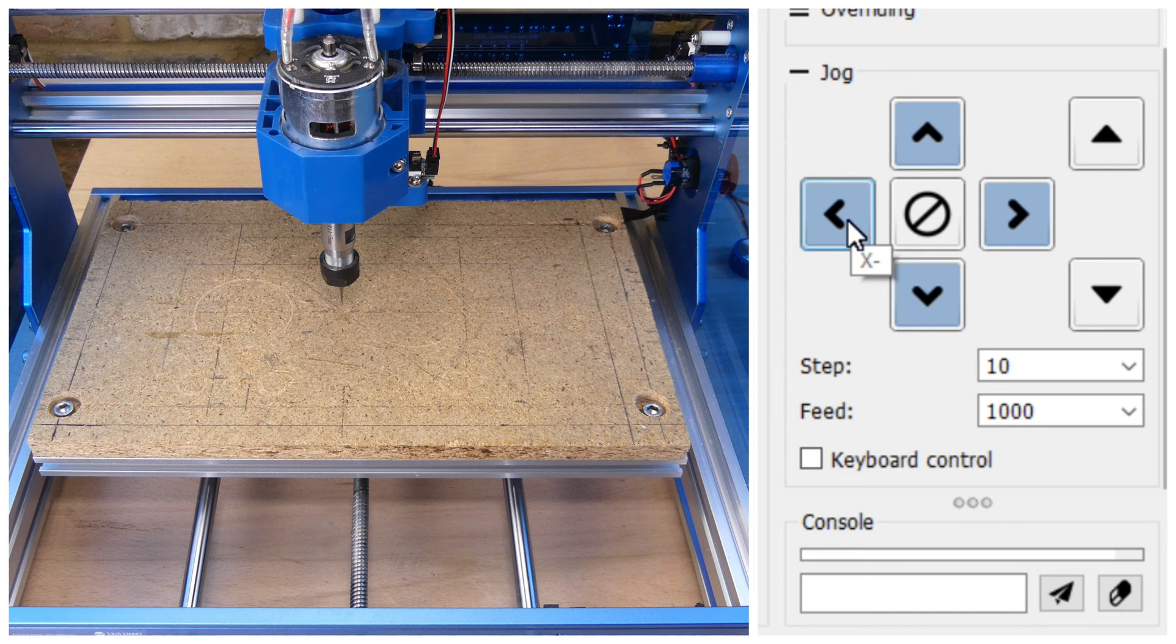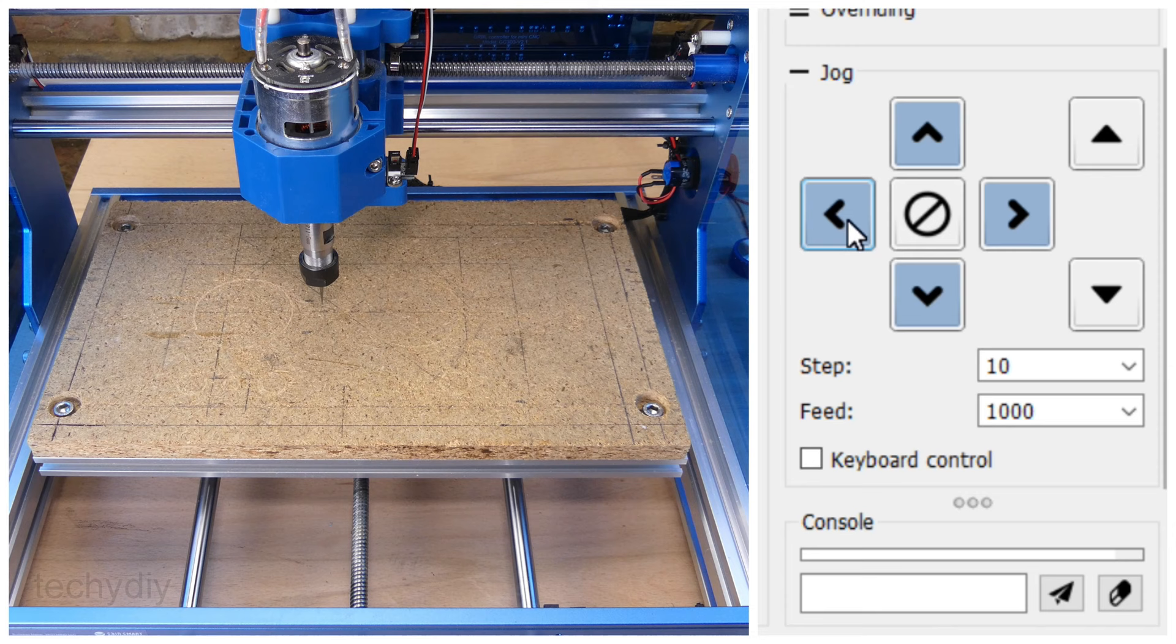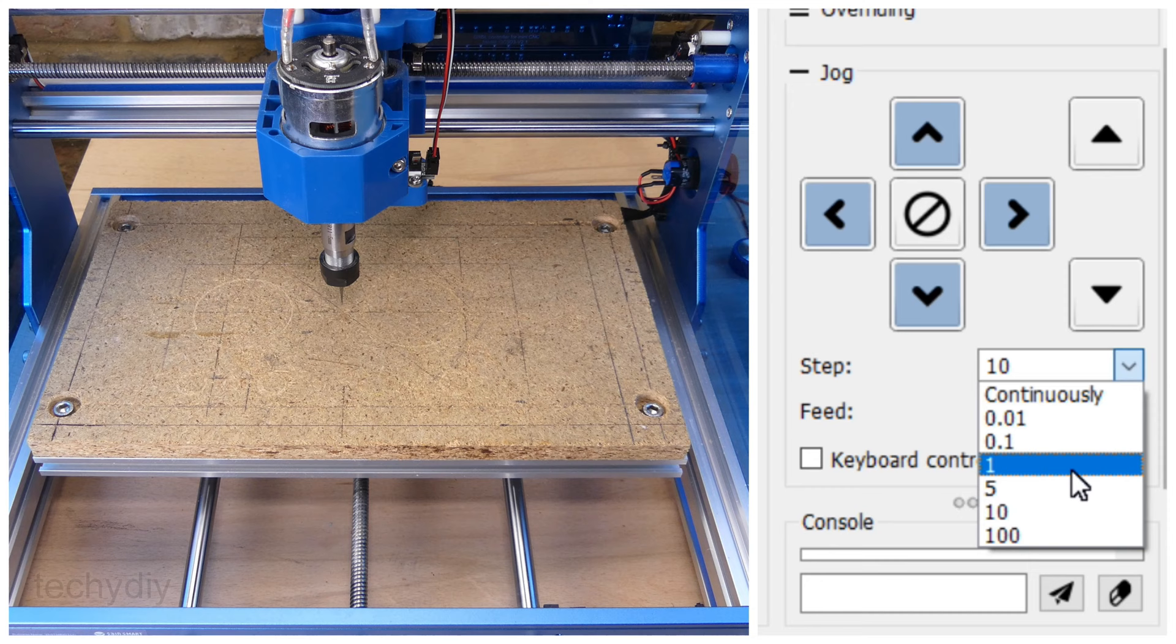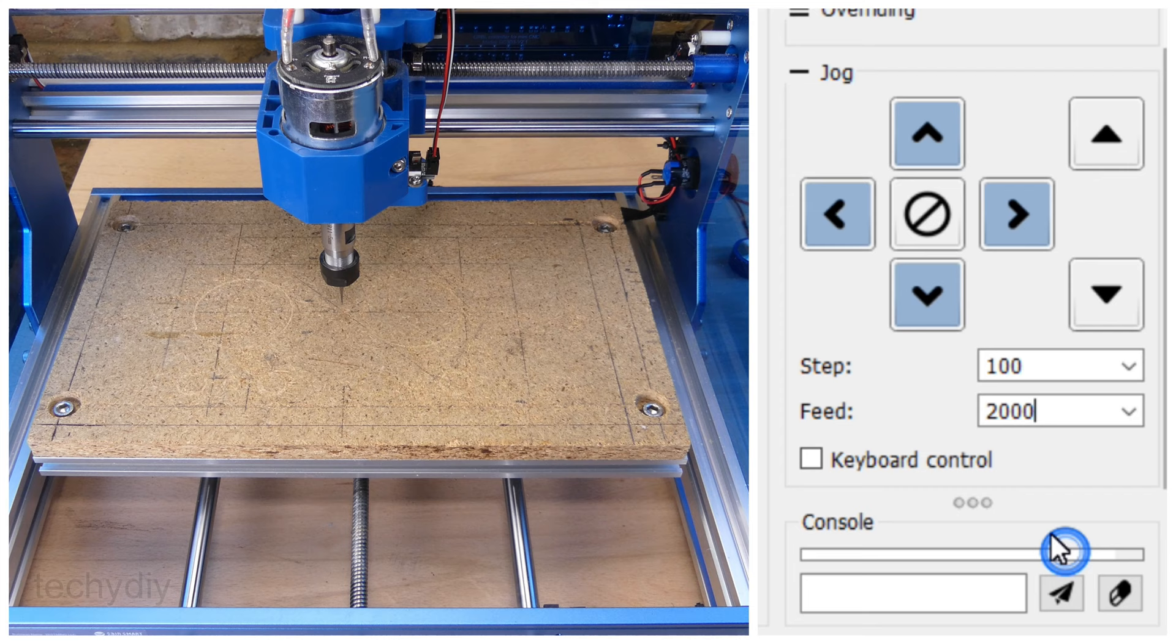Now we can use the jog keys to move the axes. Set the number of steps for each press of the jog key and change the feed rate, which sets the speed that the axes will move.